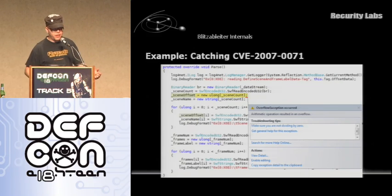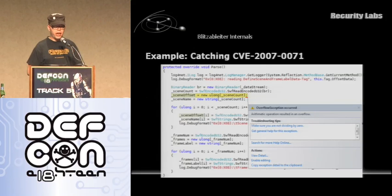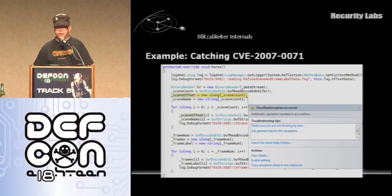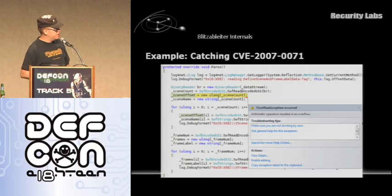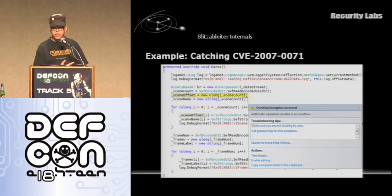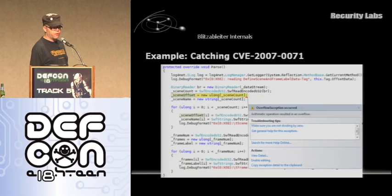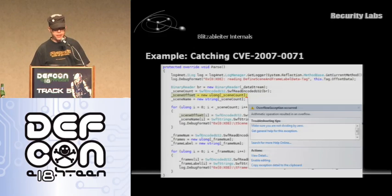Here's an example of why running on a .NET CLR is so great. The exploit I mentioned from 2007 — CVE-2007-0071 from Mark Dowd — if you try to read this into Blitzer, here is the code where the actual exception is triggered for the negative value of the scene count field. The runtime caught it right there when we parse it, and that is fantastic.